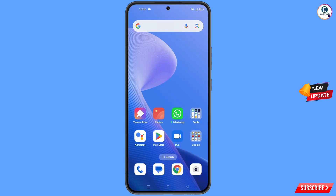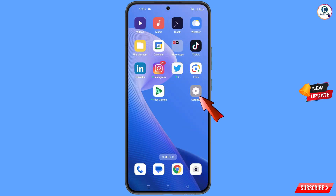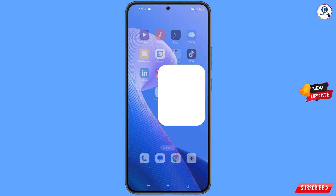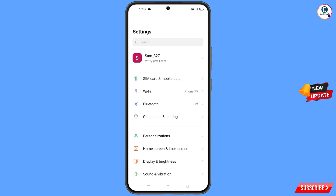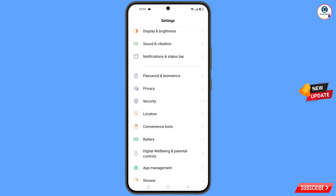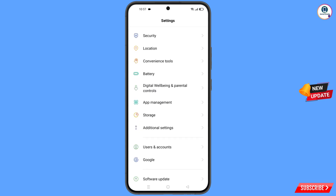Simply minimize from here. Now navigate to the Settings option on your phone. Tap on 'Settings', scroll down, and tap on 'Google'.